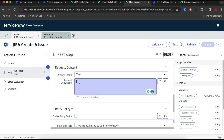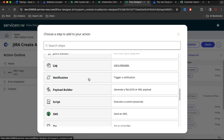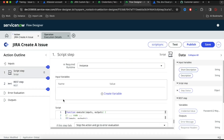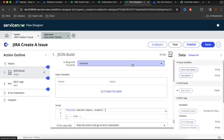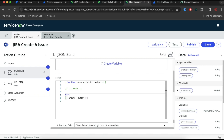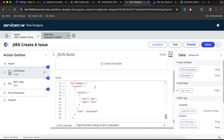Instead of pasting directly into that body, I'll click this plus sign and pick a Script step. In the script I will set the script name to something like 'JSON Build'. So I'll put this name here — 'Build the JSON'. I'll declare a variable called JSON body, and under this variable I'm going to paste the whole code.